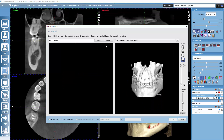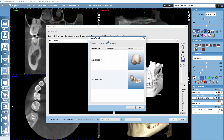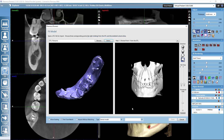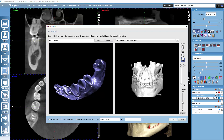We go to select and we see all the patient's STL files and we can select the intraoral scan. If you don't have the intraoral scan yet in the patient's files, from browse you can browse the files from the computer from any folder.